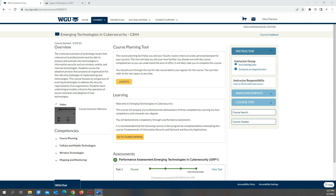If you have the Security+, that's also going to be helpful. For most of this class you'll be focusing on vulnerabilities, mitigation, risk assessment, and so forth. Some of the main things to focus on are network weaknesses, ports, protocols, BYOD, MDM, and an enterprise environment.